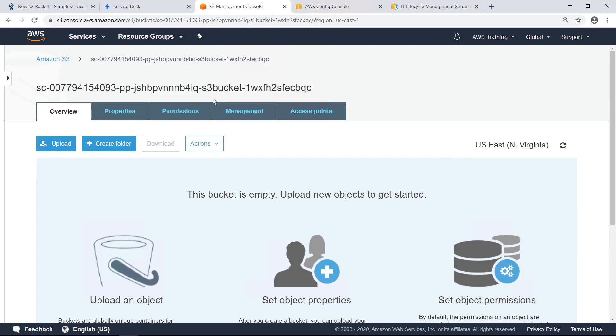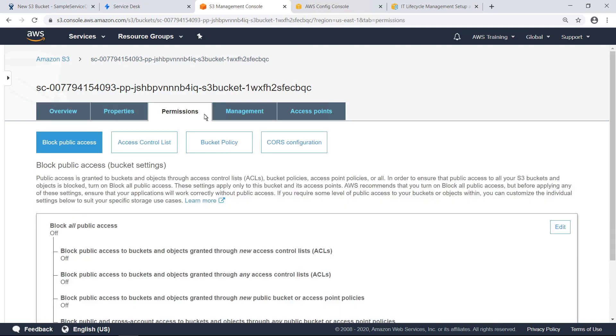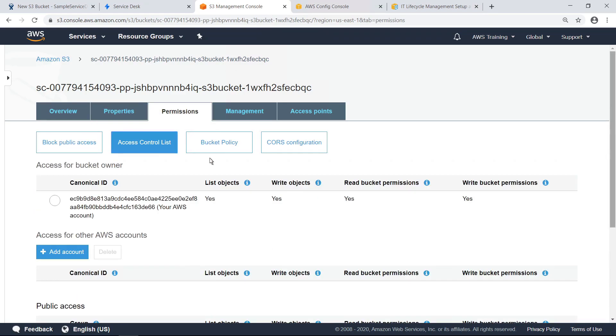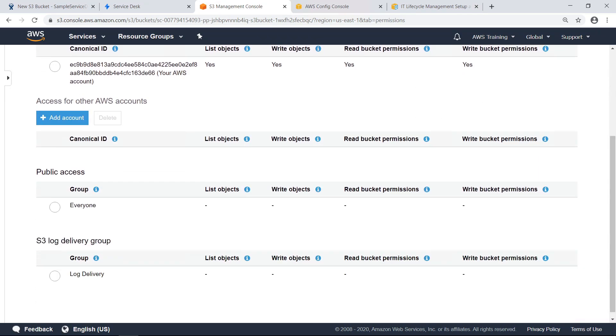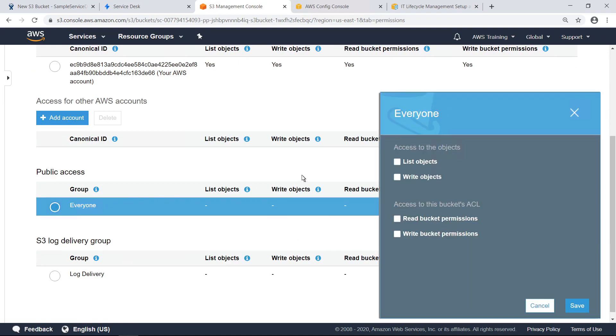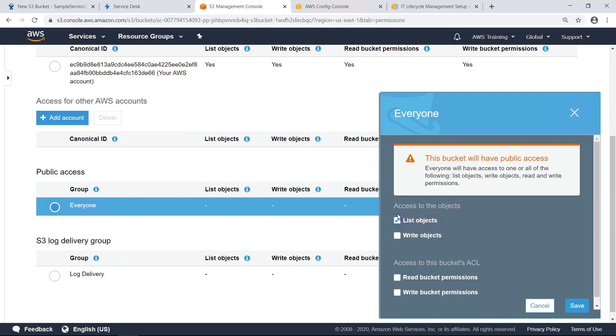Select the Permissions tab, and then select the Access Control List tab. Scroll down. Under Public Access, select Everyone. Next, enable access to List Objects and Read Bucket Permissions. A warning lets us know this bucket will have public read access if we proceed. Save the changes.